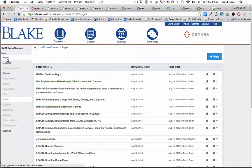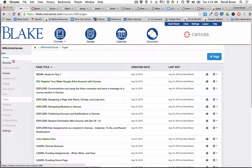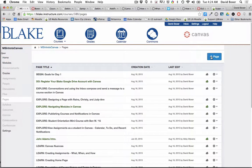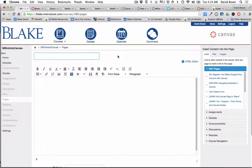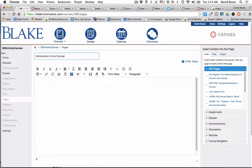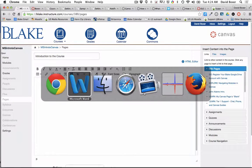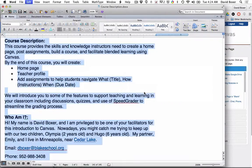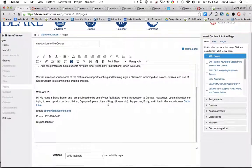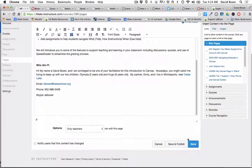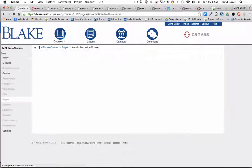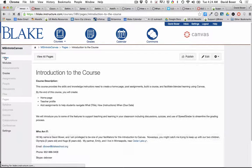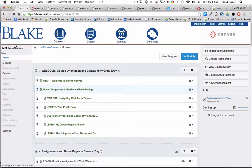I'm going to go ahead and choose back here at the home, the introduction to the course. Then I can paste in my course description and click Save. Now when I go back to the home page of my course...